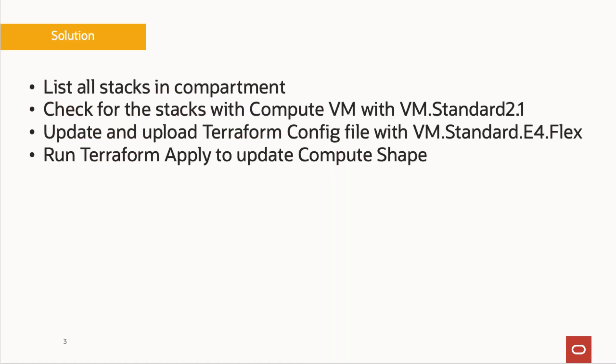If you take a look at the solution, it looks something like this. First of all, we want to list down all the stacks in the compartment, then we want to check the stacks where we want to make changes, then we need to update the Terraform config file on those stacks where we want to make modifications with the new changes, and finally we want to do Terraform apply so that our changes take place in the compute VM.